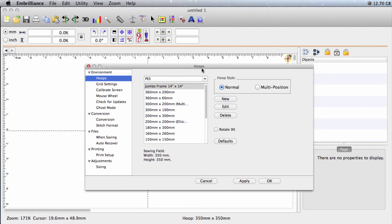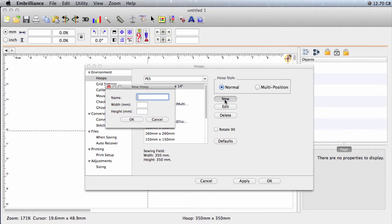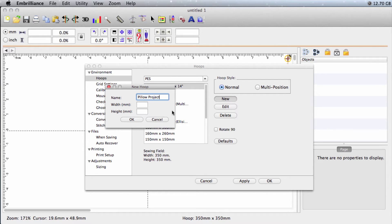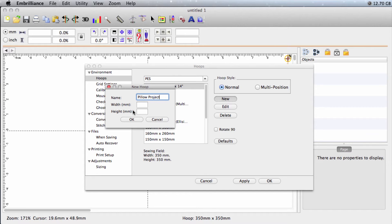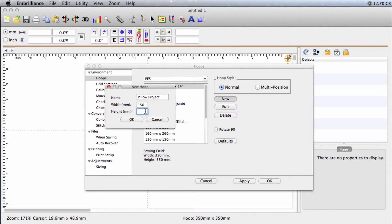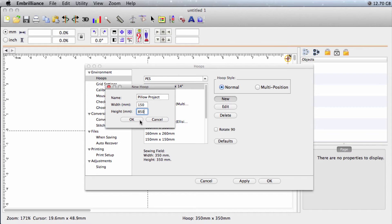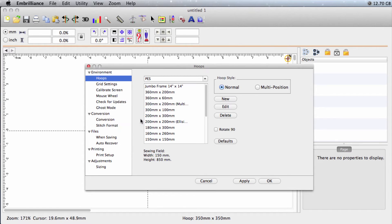We'll click new, I'll call mine pillow project. You'll notice that my measurements are in millimeters. My pillow wrap is about six inches wide and the diameter of my pillow is 33 and a half inches. So I need to convert that to millimeters. There are websites that will do that easily for you if you just search inches to millimeters. It's real easy that way. We'll just enter those values.